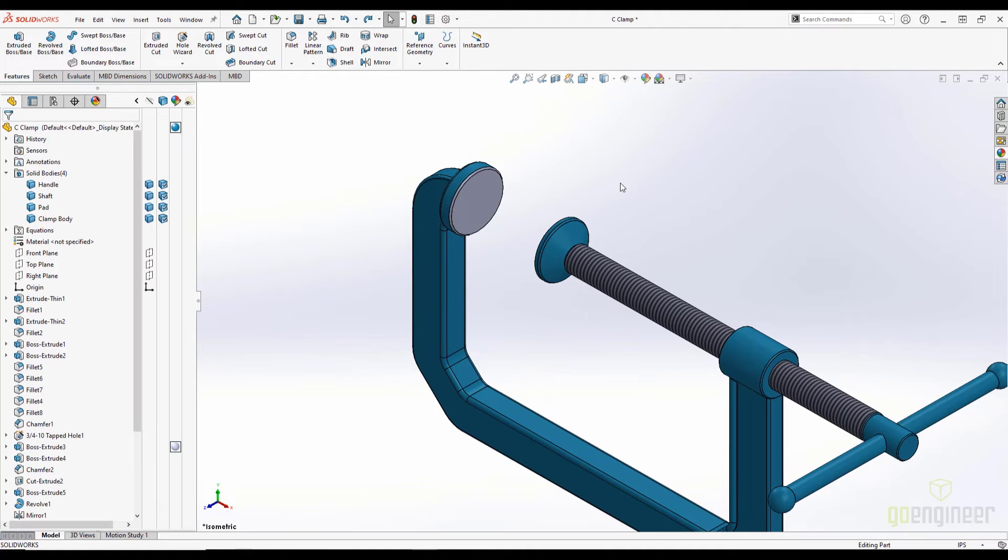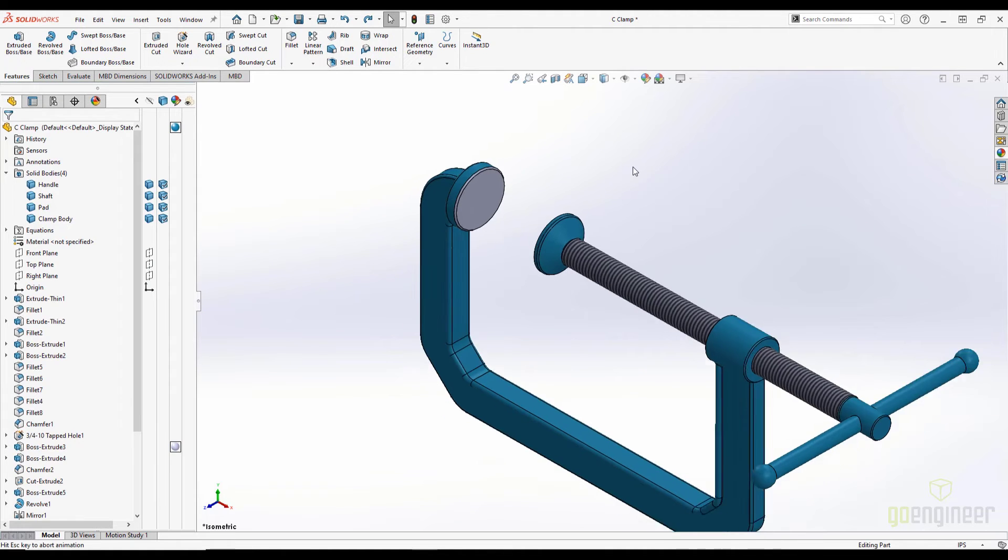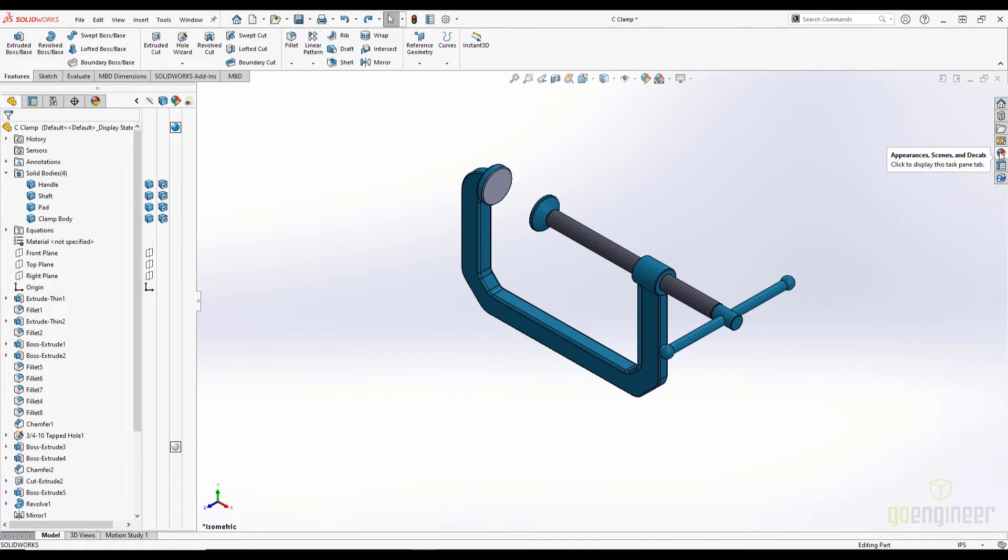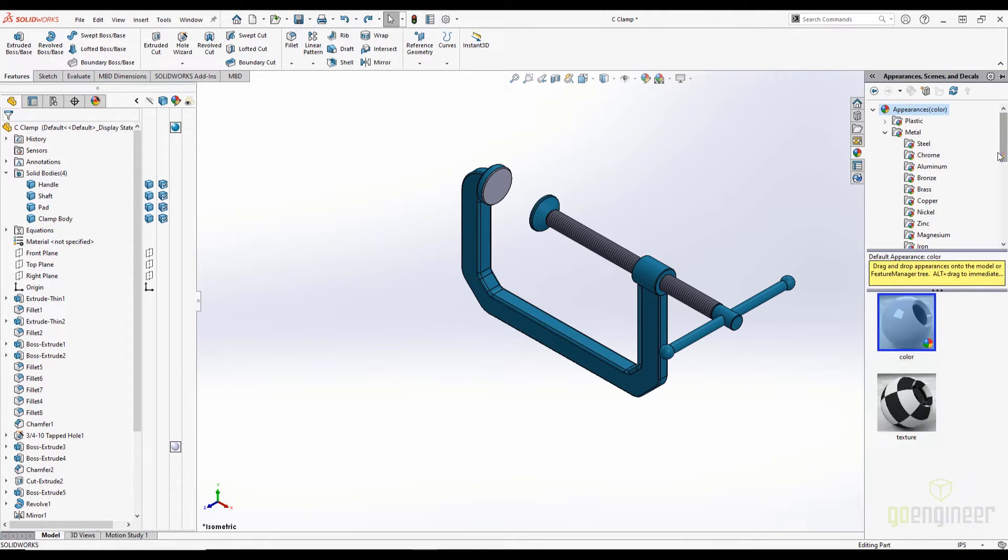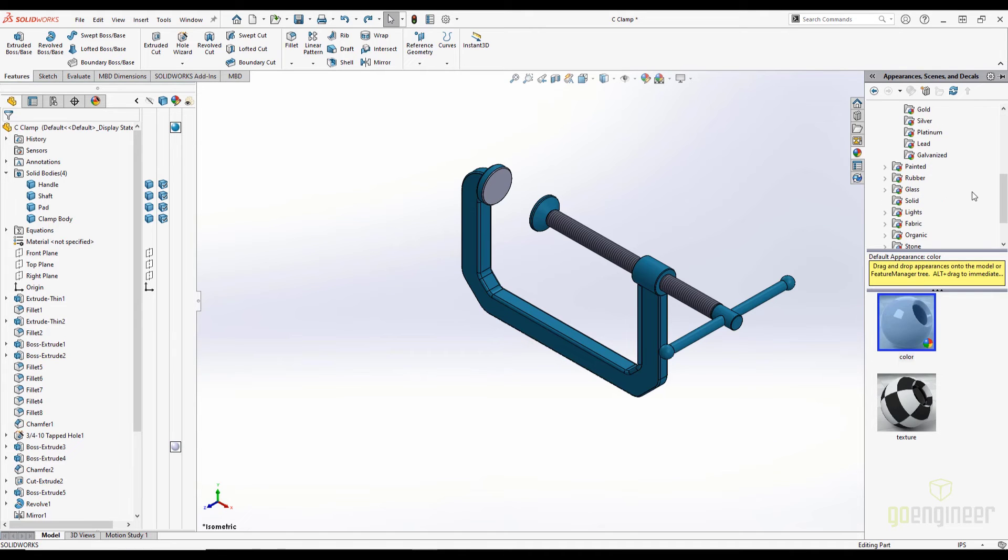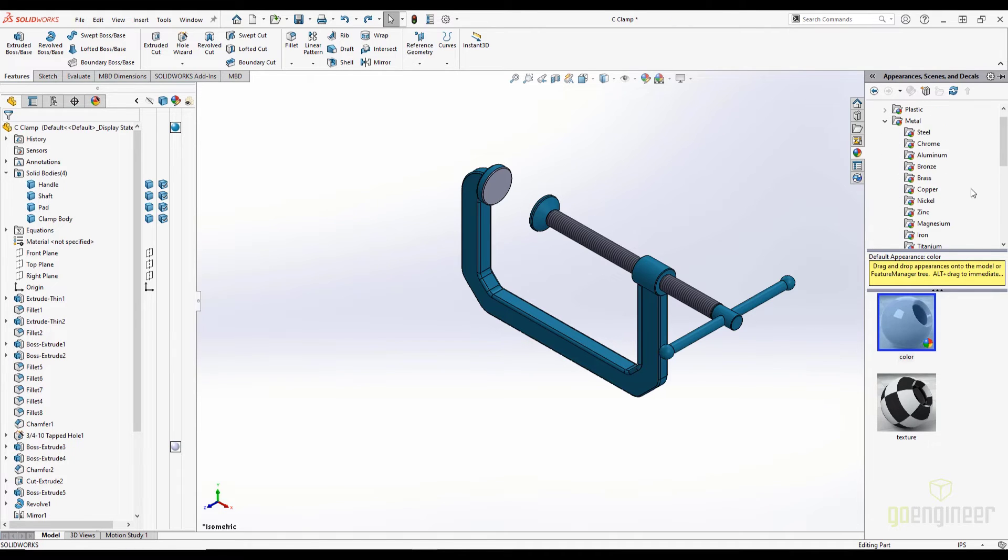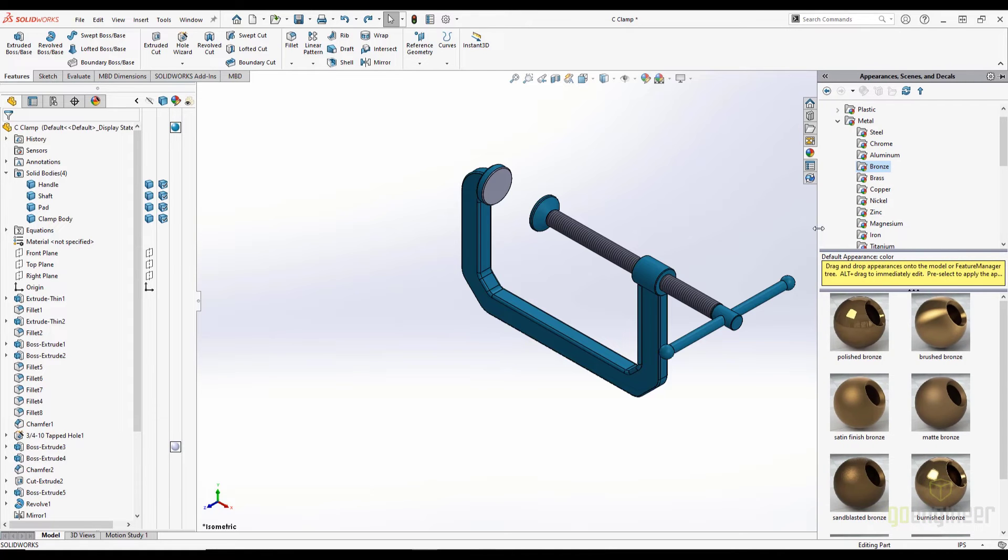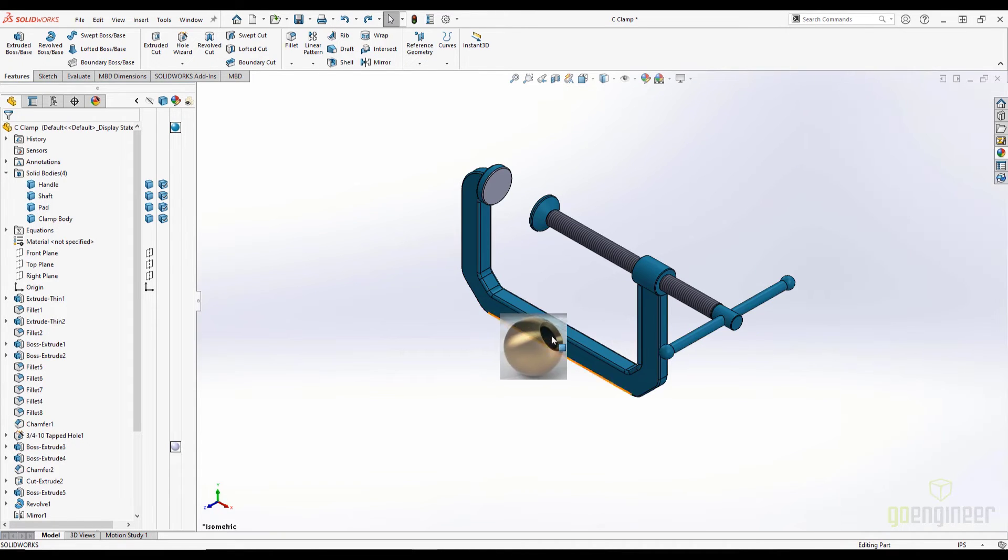So far, we have been manipulating colors, but we can add more complex appearances from the Appearances, Scenes, and Decals tab in the task pane. This tab has a library full of appearances that are meant to emulate real-world materials by including surface finish, image, and illumination properties. And we can simply grab these appearances and drag them onto the part to place it.